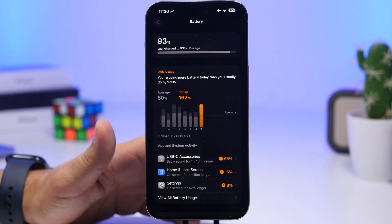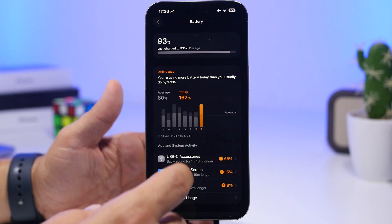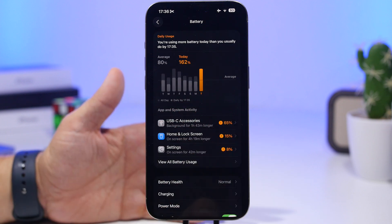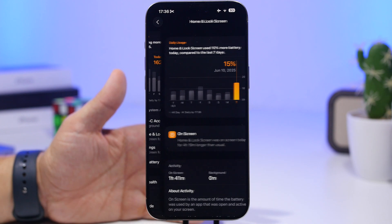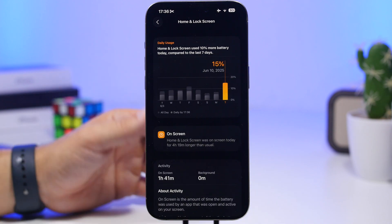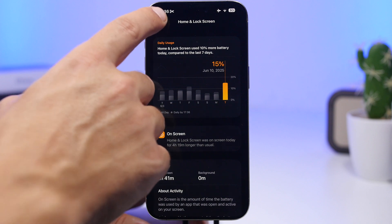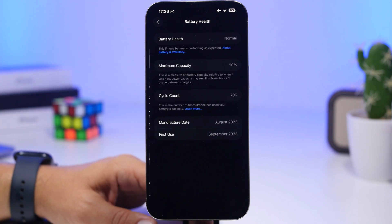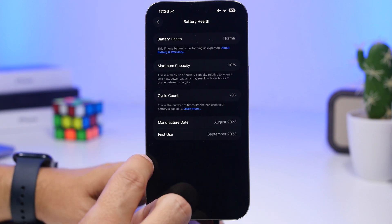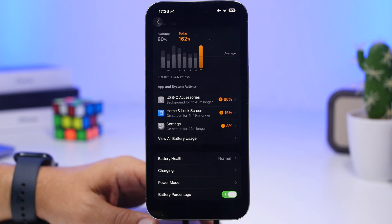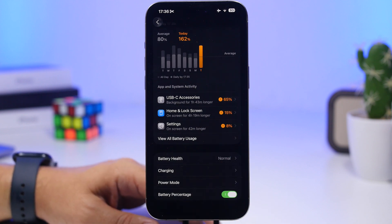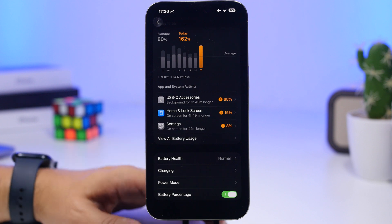The daily usage section is different — it will show you whatever has used your battery, and you can go to any of them to see more details, which is really cool. You will also have the battery health here, the battery percentage, the charging, and then you also have Power Mode.